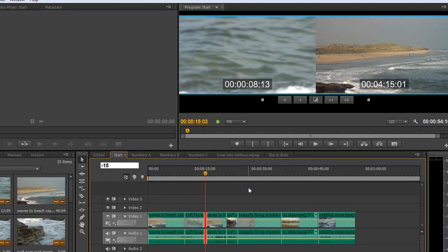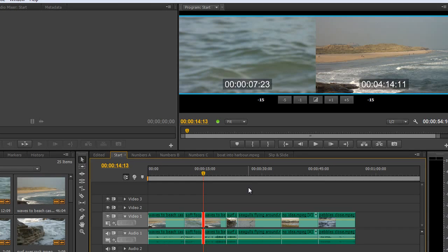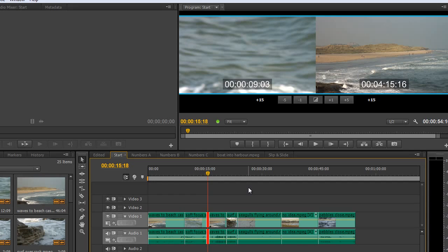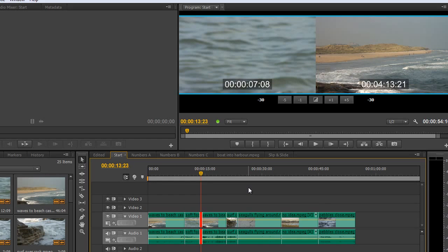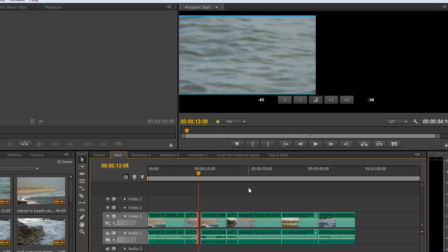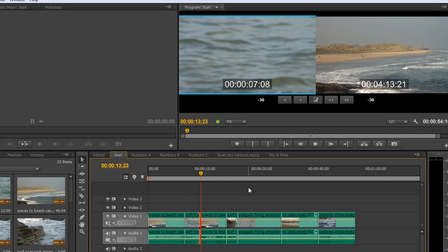If you type minus 15 and hit Enter on the number pad, the rolling edit point rolls back. You can choose any number — typing 30 and Enter moves it forward 30 frames; minus 45 and Enter moves it back 45 frames. This works for rolling edits, regular edit points, and trim points too, though with trim points you'll create a gap in the timeline. Use Ctrl+Z to undo, then Shift+T to get back to the rolling edit.